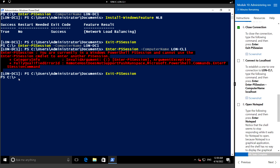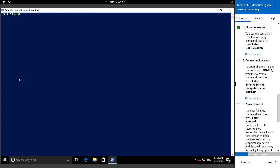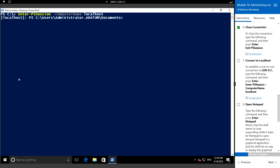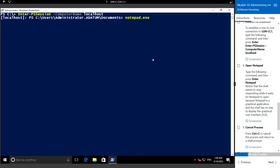Now to connect to localhost, let's run Enter-PSSession with ComputerName localhost. We are connected to localhost, and if I type the Notepad command it will try to open Notepad. The shell seems to have stopped responding - it was waiting for Notepad to open. Since Notepad is a graphical application, the shell will not be able to open it, so we can cancel it by pressing Ctrl+C.